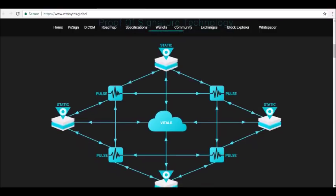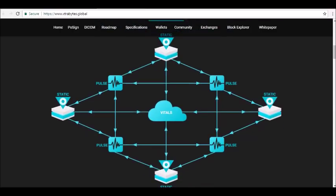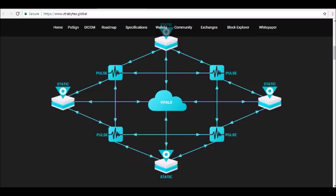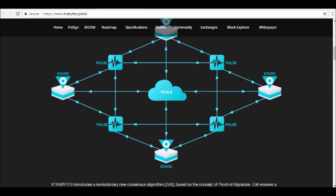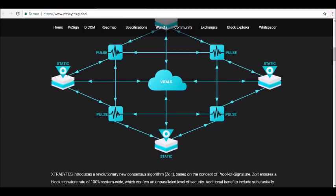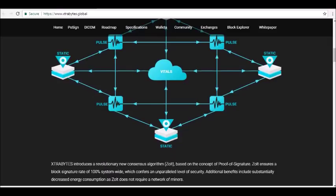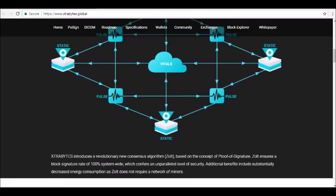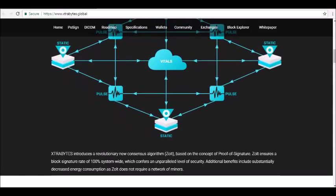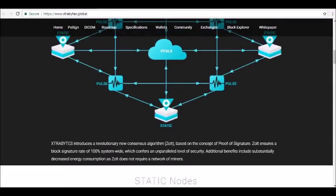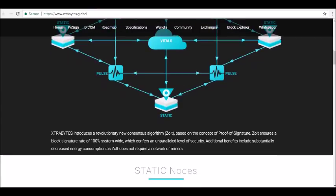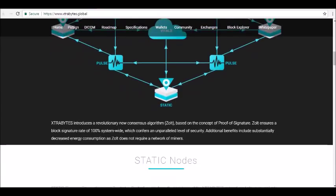Another benefit of this unique consensus mechanism is that it significantly decreases energy consumption, because ZOLT does not require a network of miners. The backbone of the blockchain is formed by static nodes.